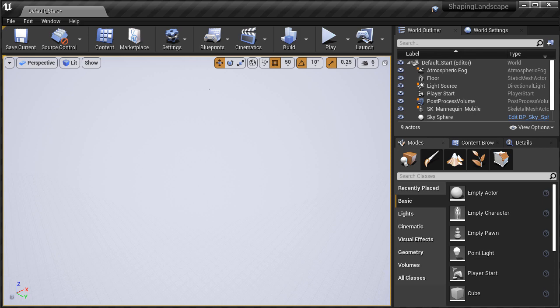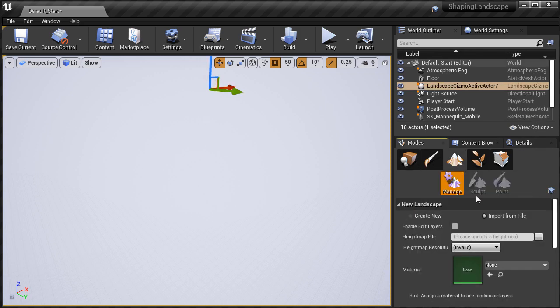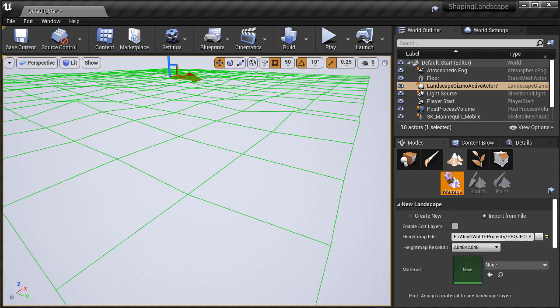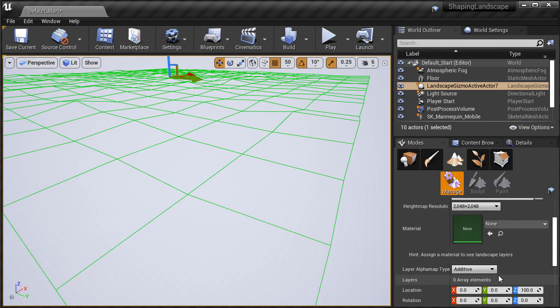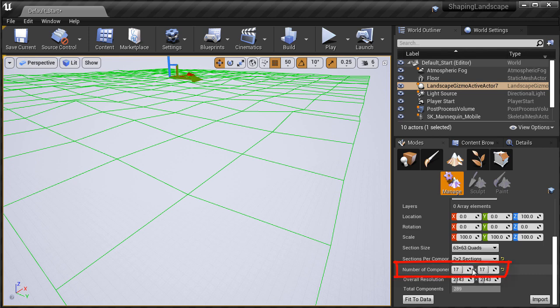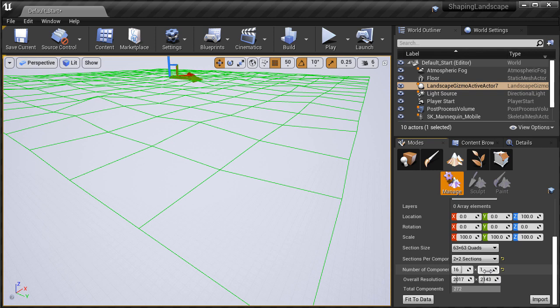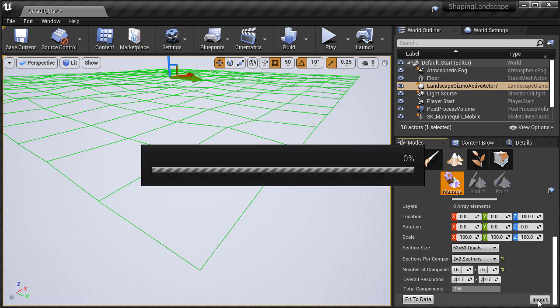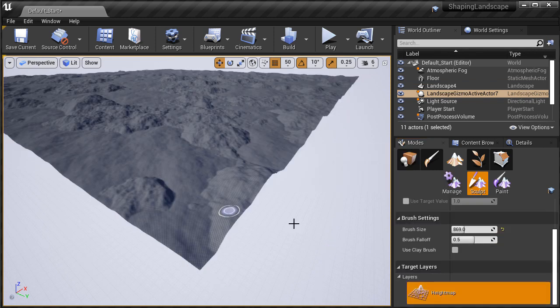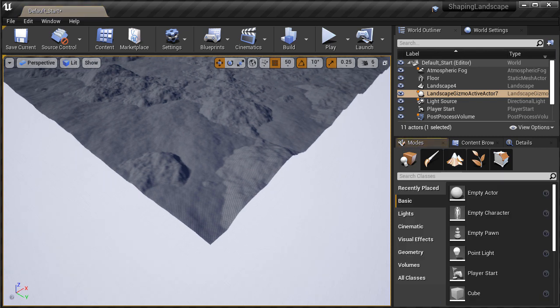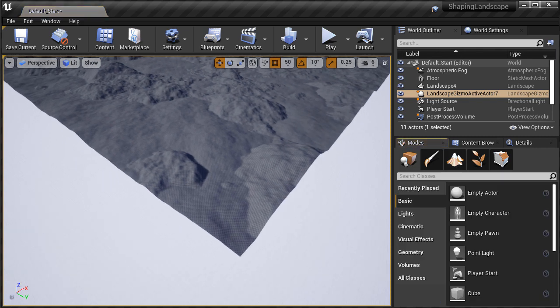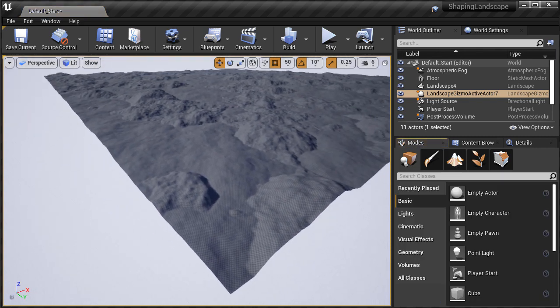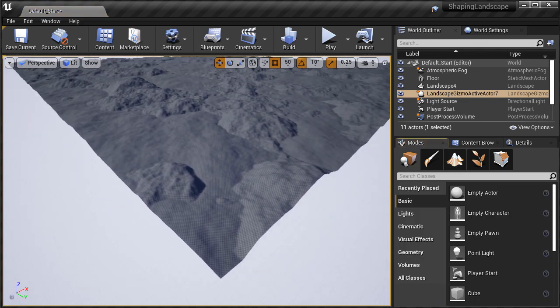So here's the fix that I found. When importing a height map that is a Power of 2 texture size, prior to creating the landscape, simply remove one component from the height map. So for example, for 2048x2048 height map, it will give you a number of components set to 17x17. So all you would do is remove one component, so make it 16x16. And then when I import, this will work perfectly, and you will no longer have the stretched out edges around the terrain.